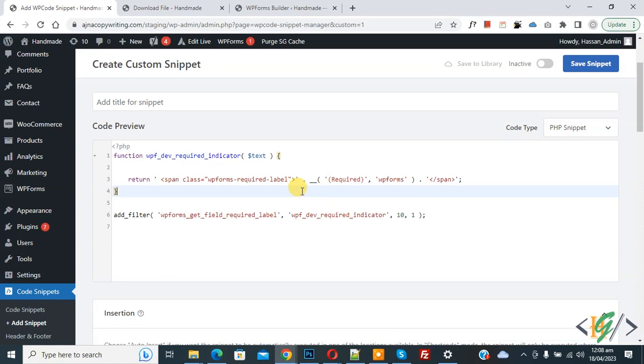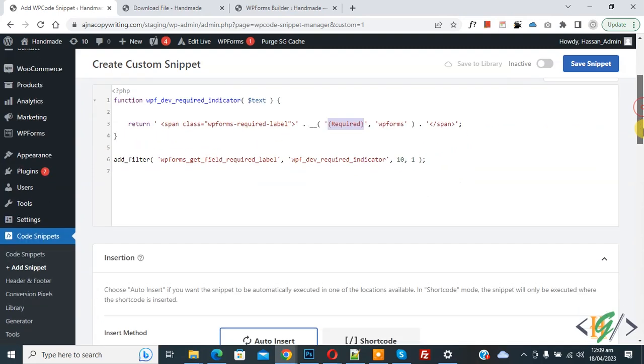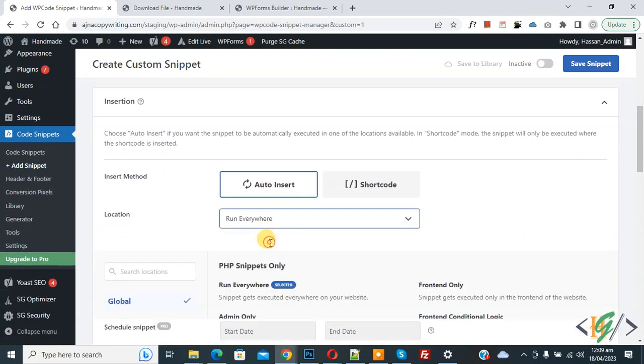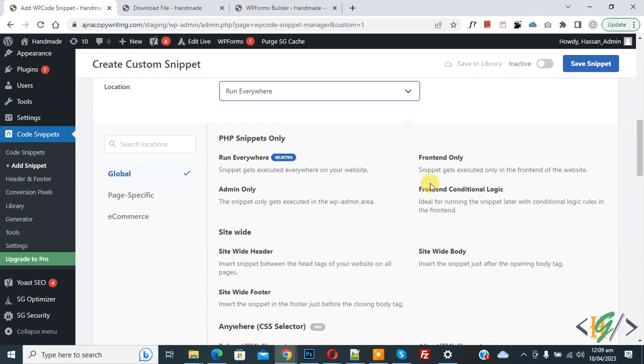Now in the code you see required text. If you want, you can add your text instead of this. Now scroll down, you see Insert Method Auto Insert, Location dropdown select, then select Front End Only.